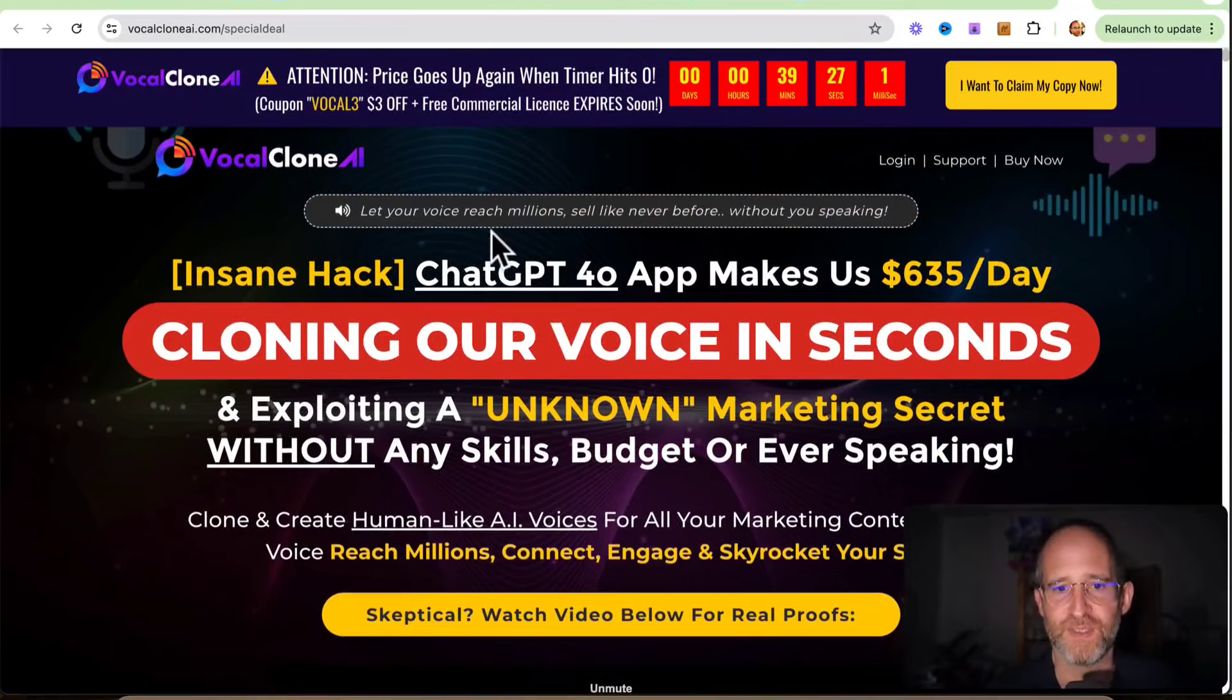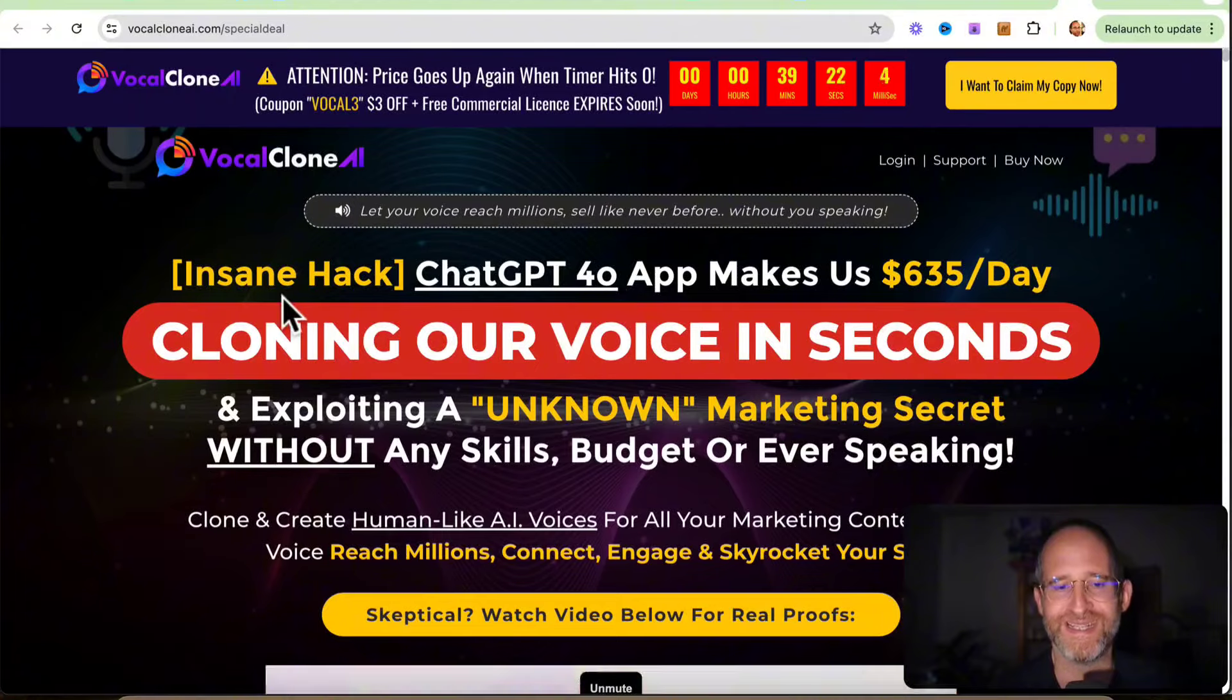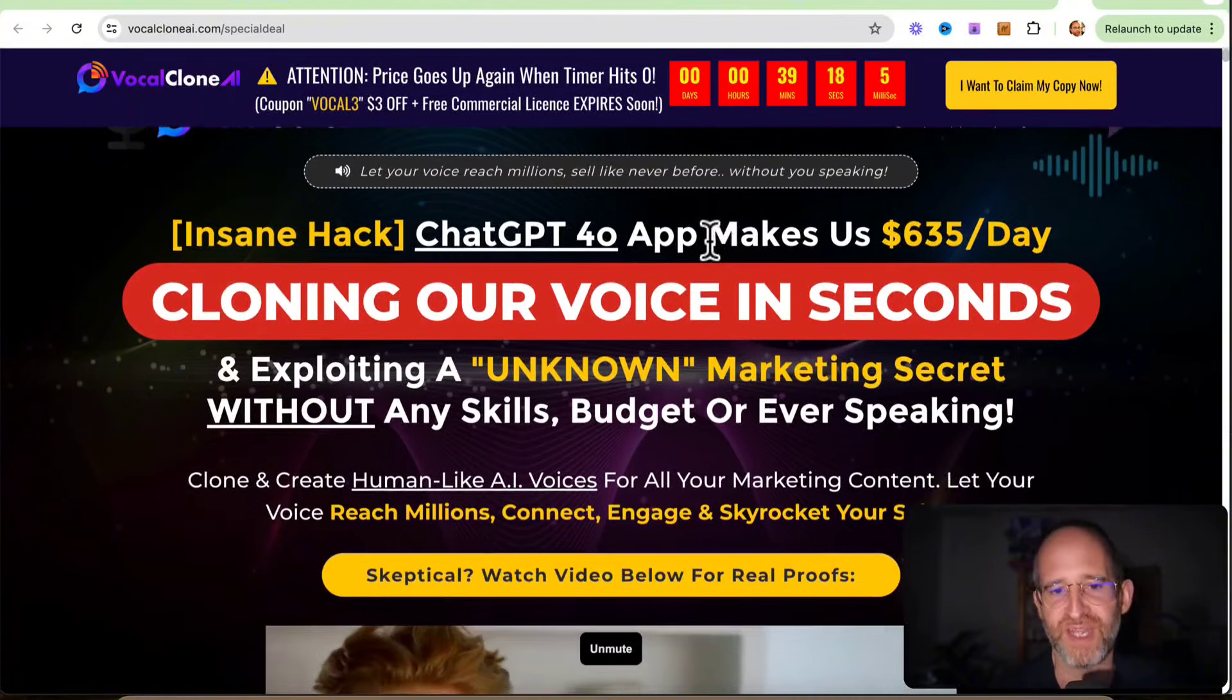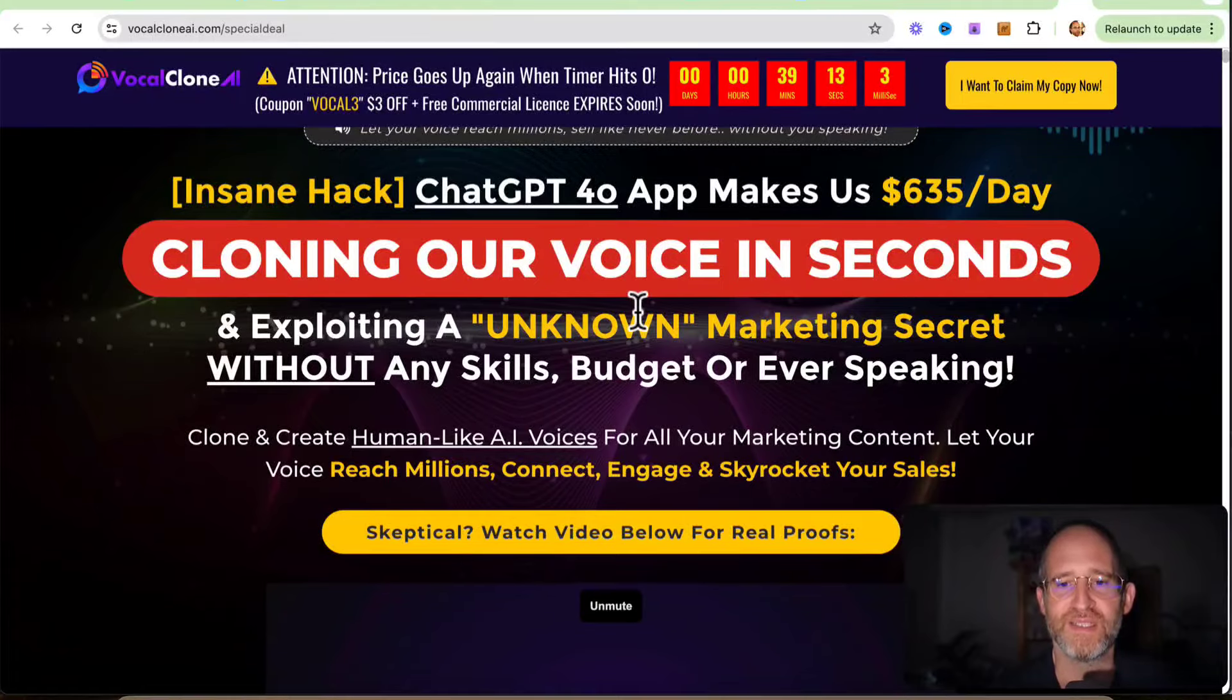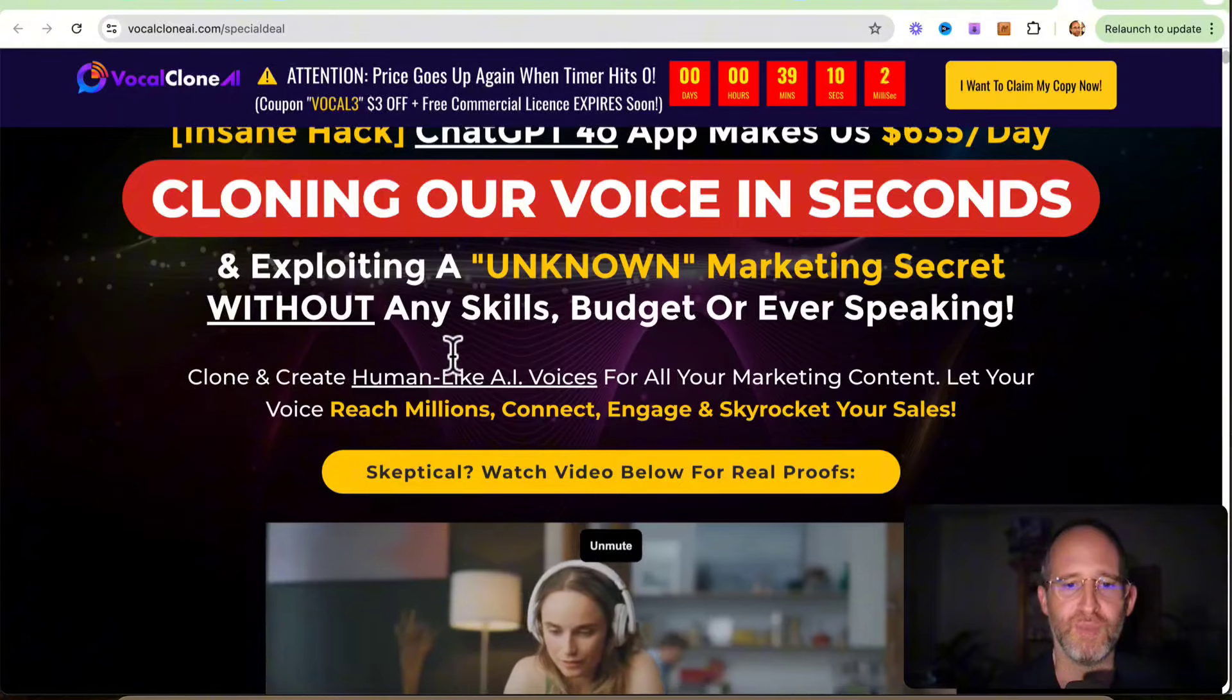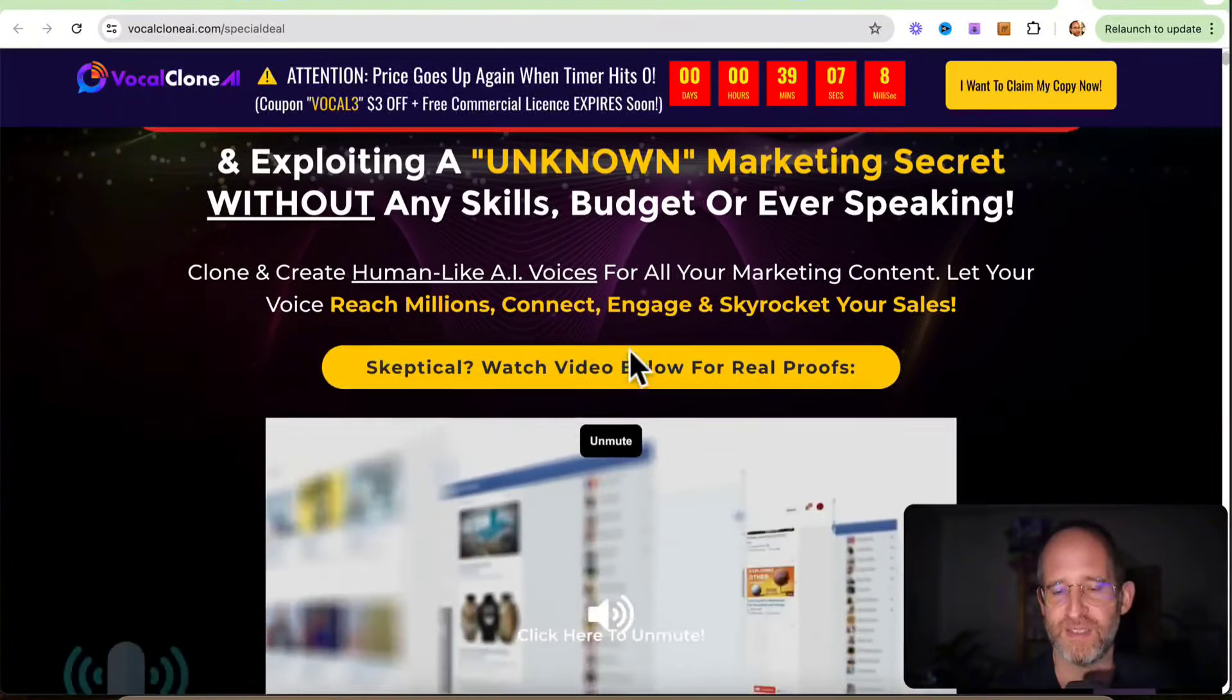Let's take a look at the sales page here together. It says, let your voice reach millions, sell like never before without you speaking. Insane hack. ChatGPT-4 app makes us $635 a day, cloning our voice in seconds and exploding an unknown marketing secret without any skills, budget, or ever speaking. Clone and create human-like AI voices for all your marketing content.